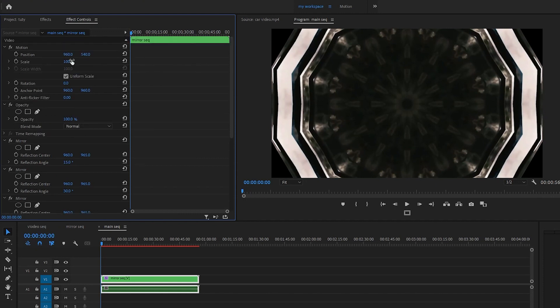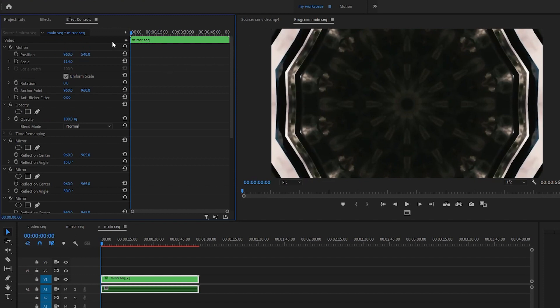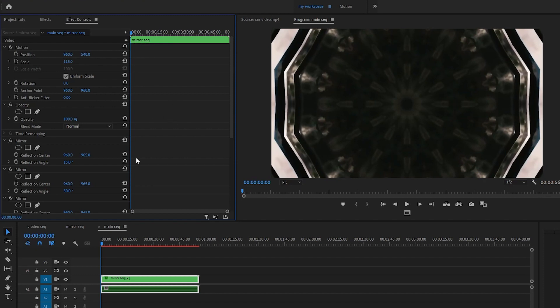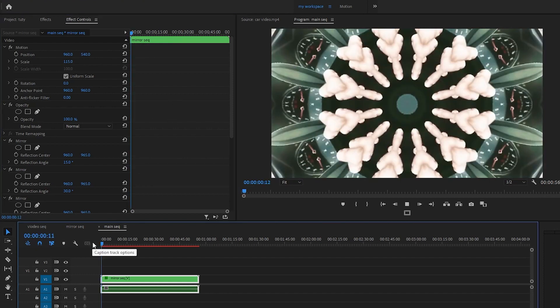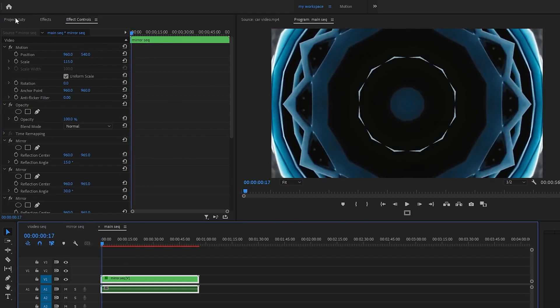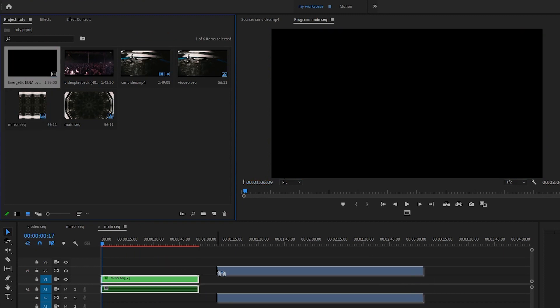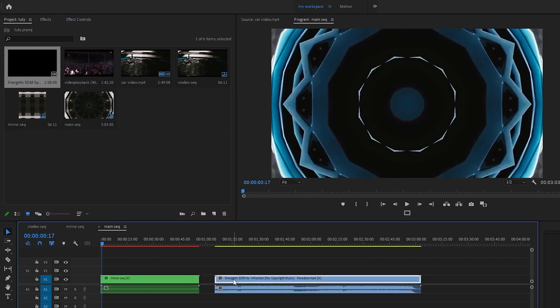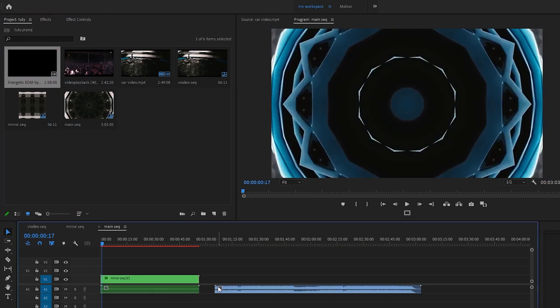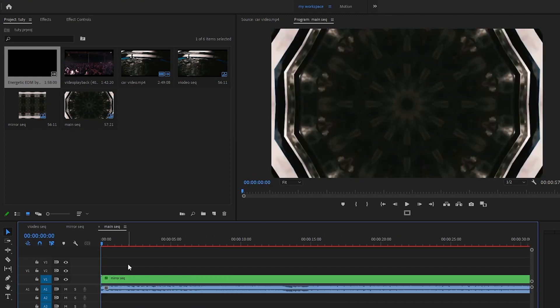This will cover our black areas — maybe set it to 115. I think our kaleidoscope is ready! Let's put the music here. I'm going to drag the background music in and delete the extra video track. Let's preview our kaleidoscope with the music.